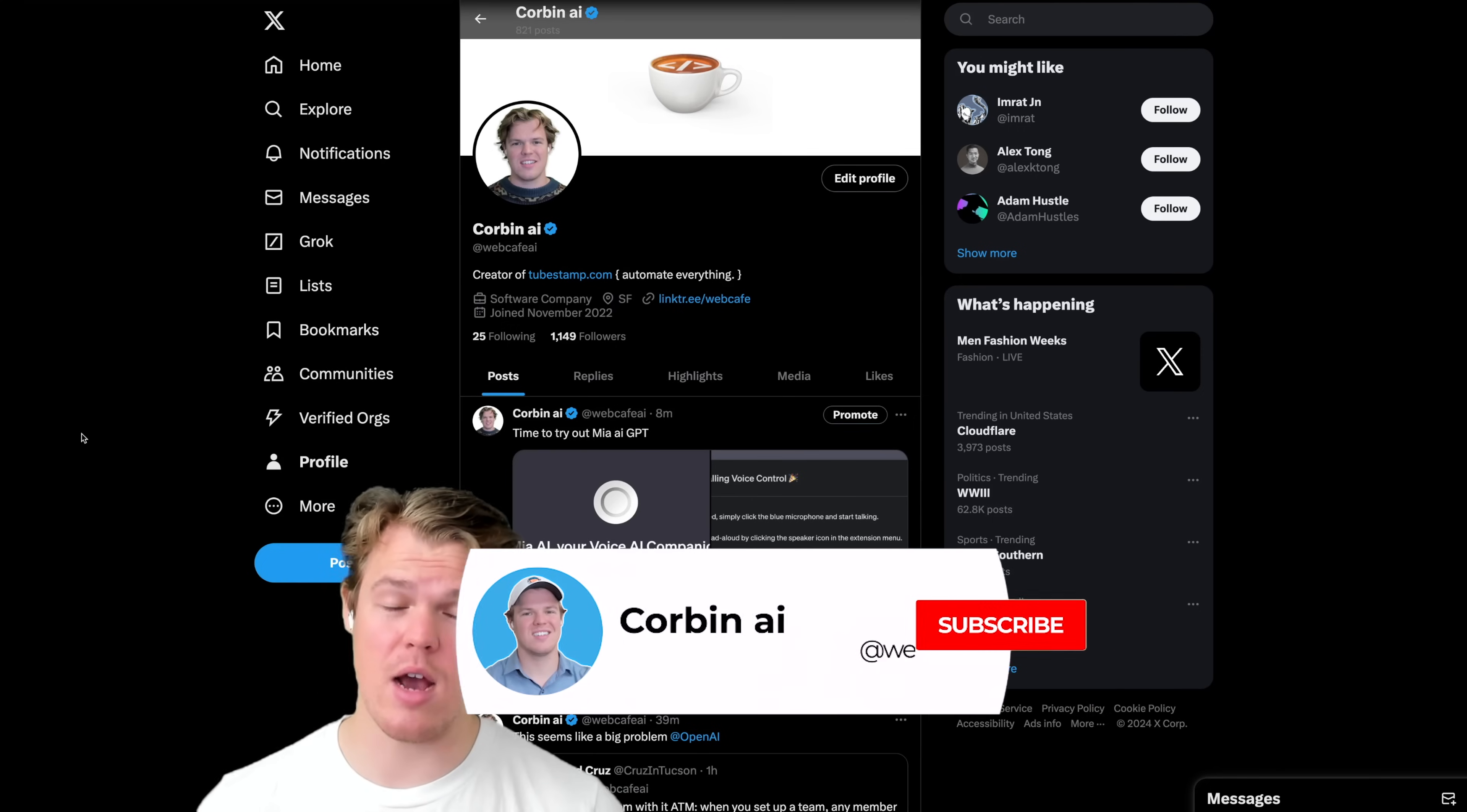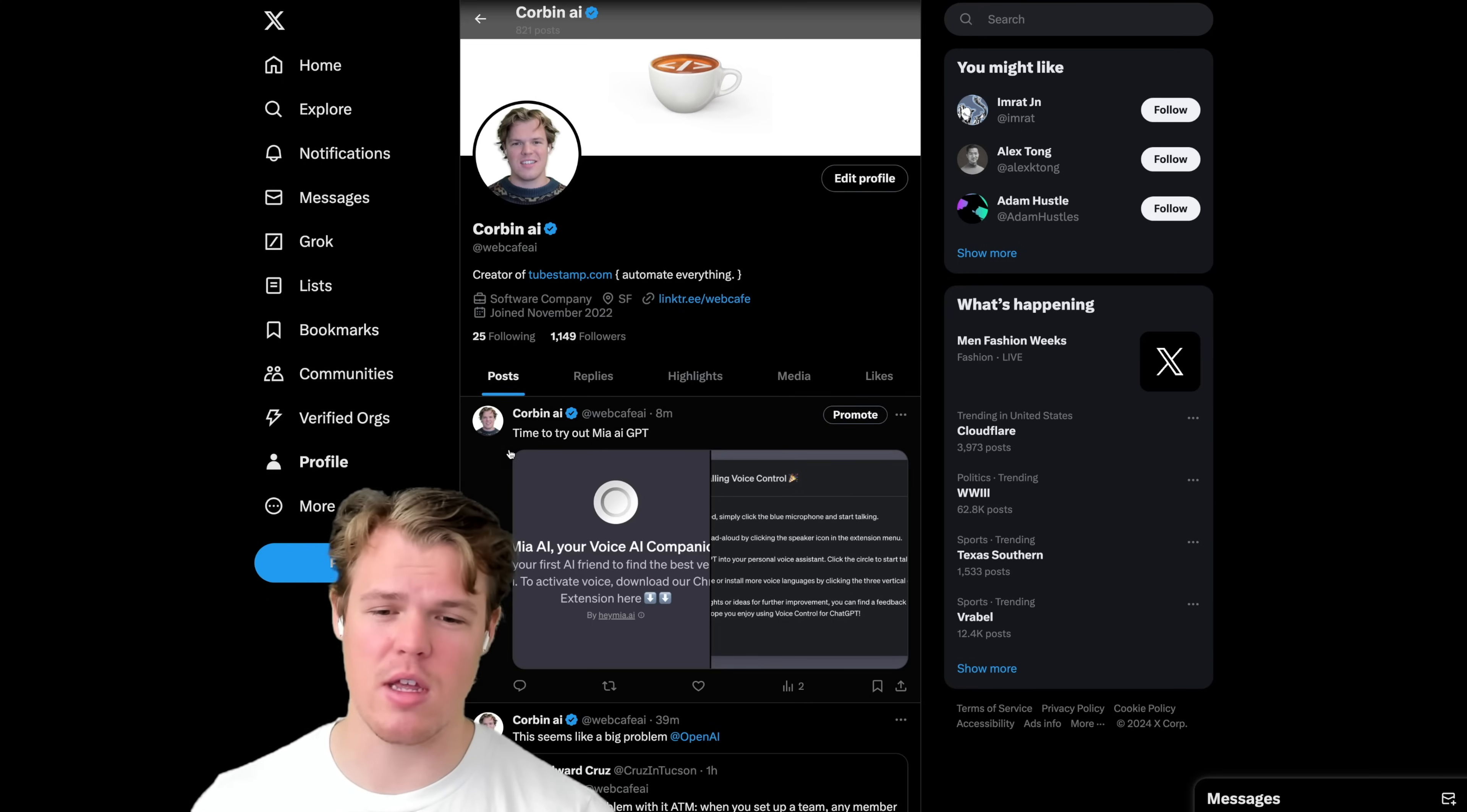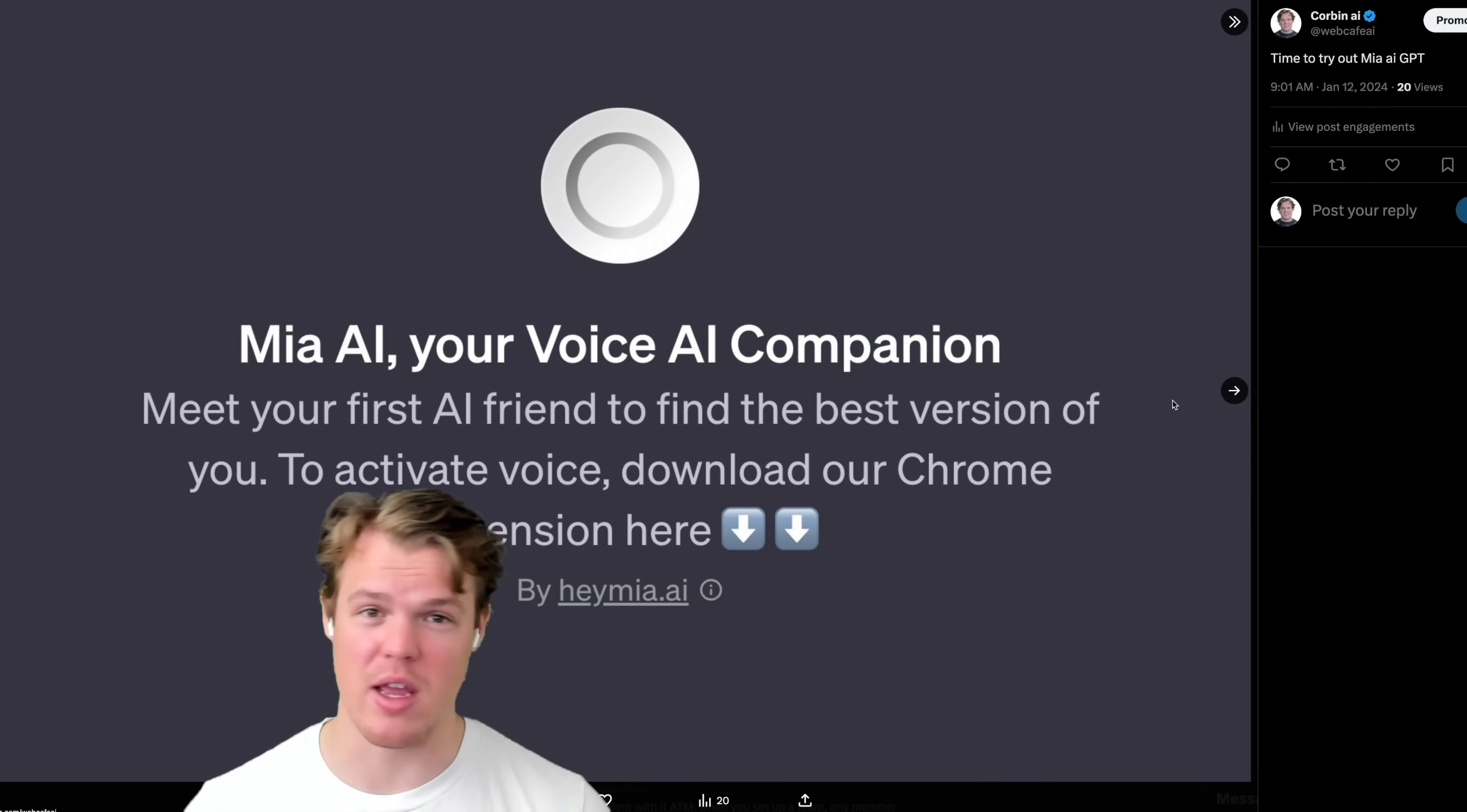Welcome back, y'all. So today I was going to do a video on the top GPTs that are in the store right now and kind of like an overview of which ones you could choose for productivity. But then I discovered this one and I was like, what the heck is this? Because the only thing I could think of was from that movie Her. If you've seen that, watch the trailer if you want to get more context.